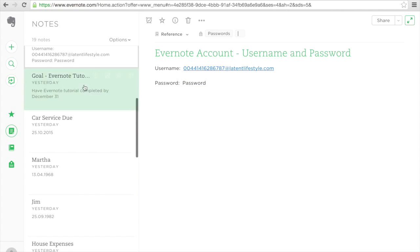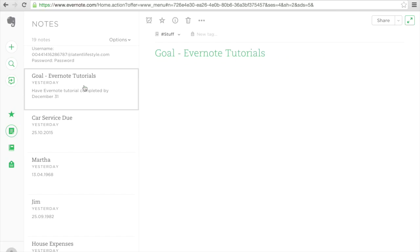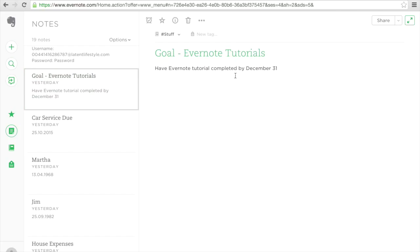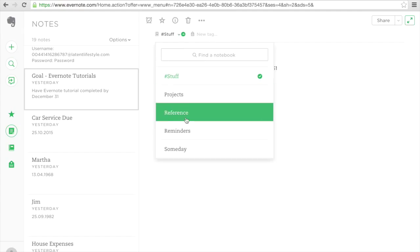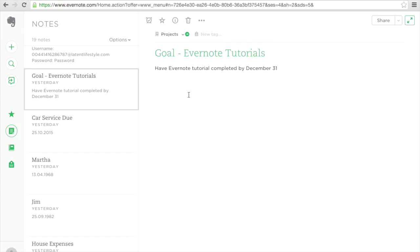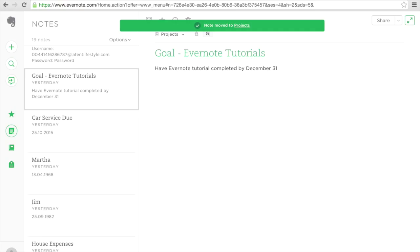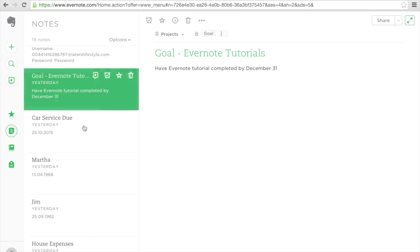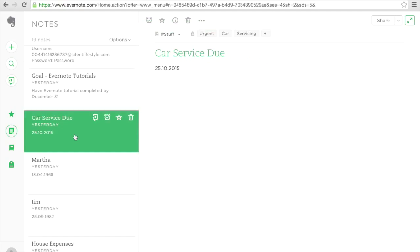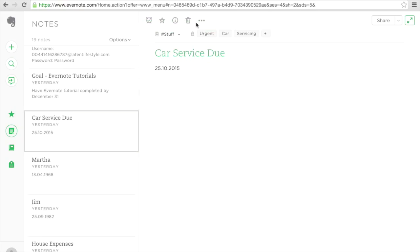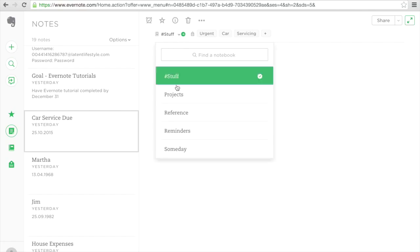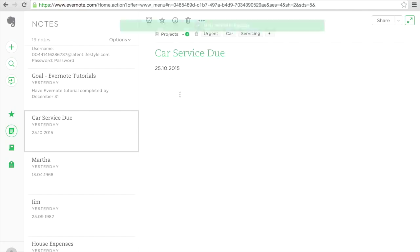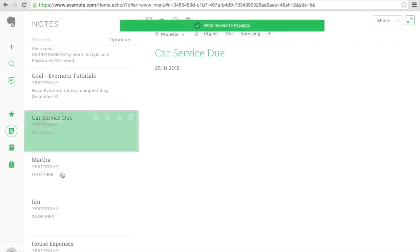Let's keep going. Our goal. This is something that is also a project that I'm working on. And I'm going to give this tag goal. Car service, it's in stuff. It is a project. I'm going to leave that just in projects for now because I would like to remember.